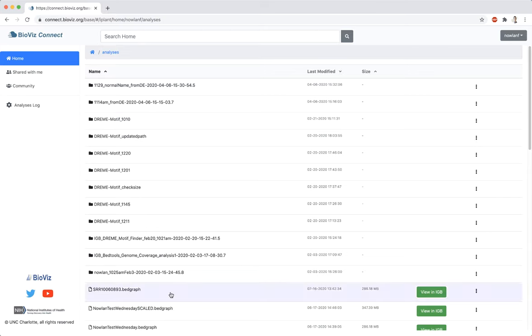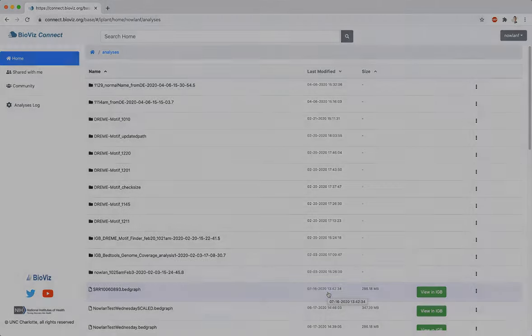Note that analyses can be run on any file you have read access to, and that any files output from an analysis are owned by you.